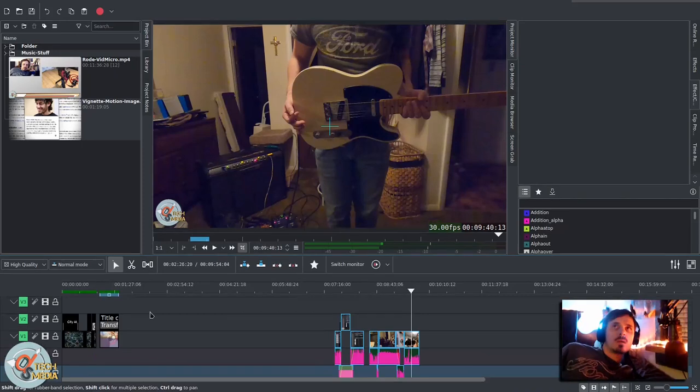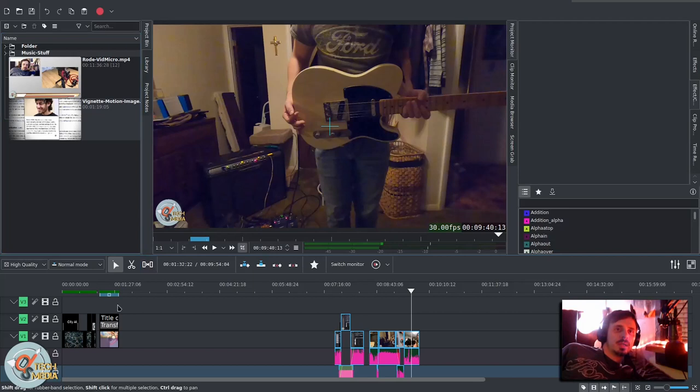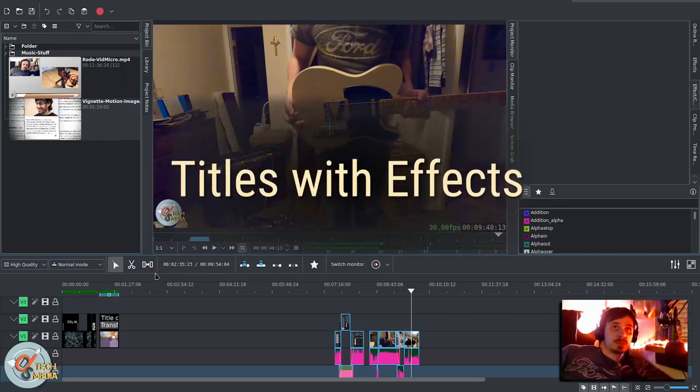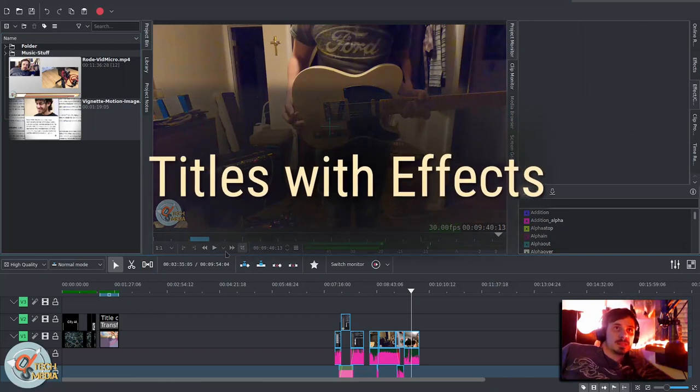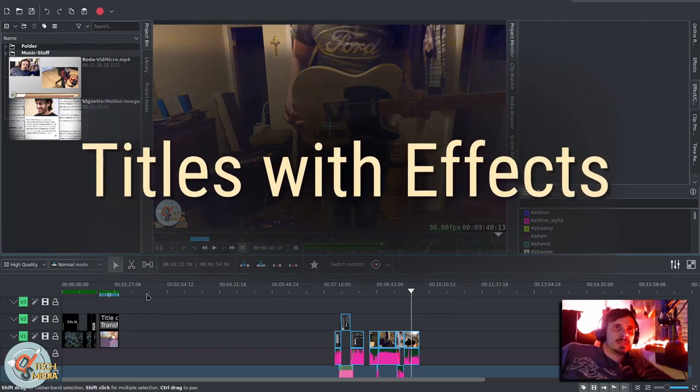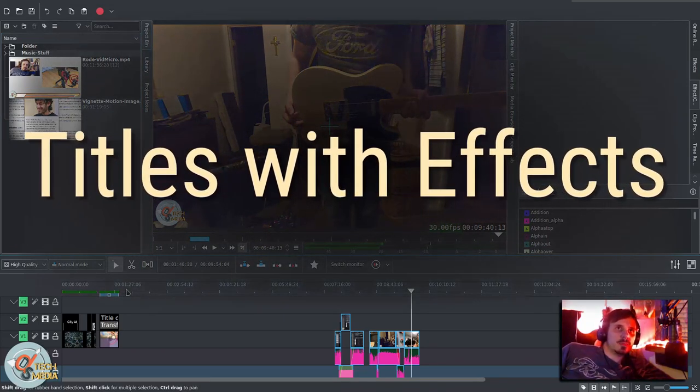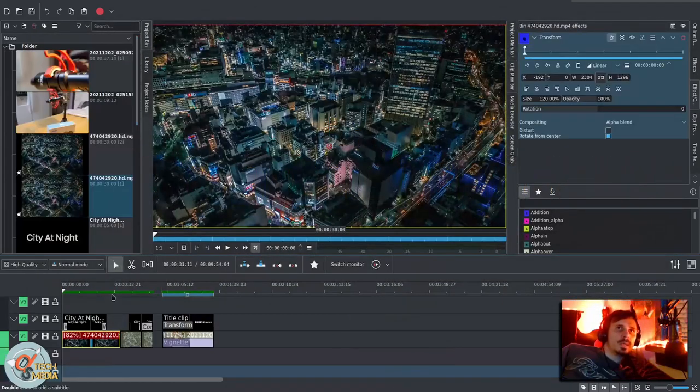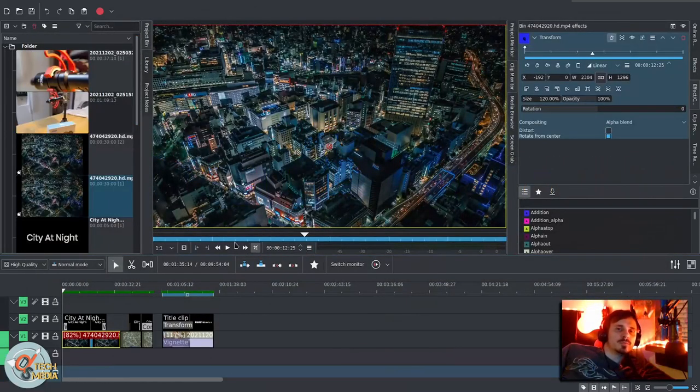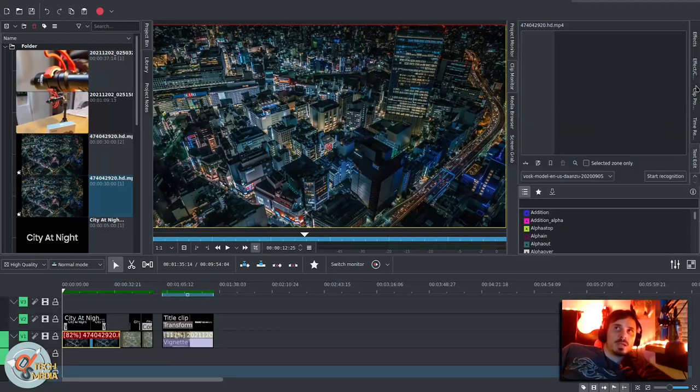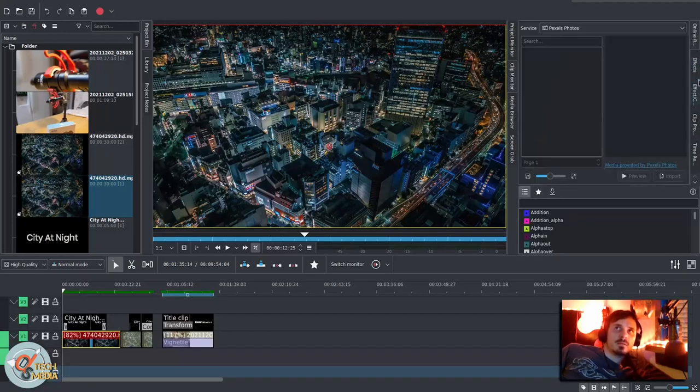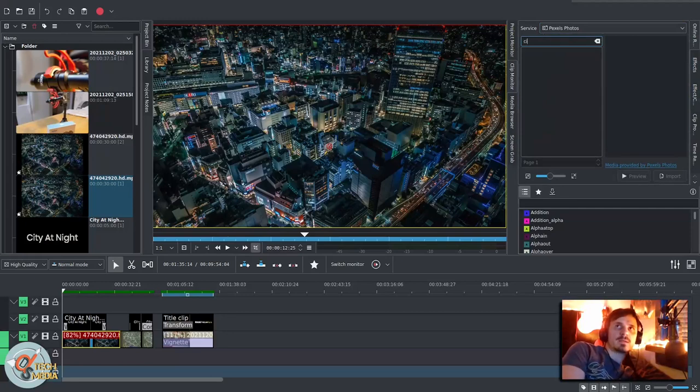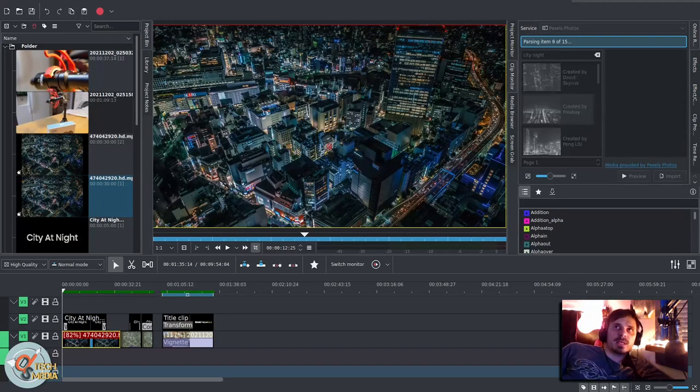We've already touched on using images to enhance video. Very similar to images would be titles. This is Kdenlive. And it has a built-in title maker. Also, by the way, this city scene is actually just free stock footage. And inside of Kdenlive, we can actually grab stock footage like this. I just did a search over here for city at night. Here we go. This one will let you preview.